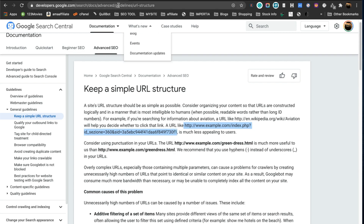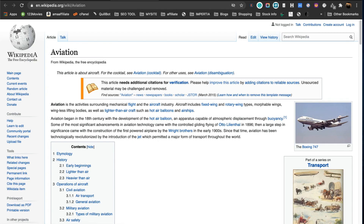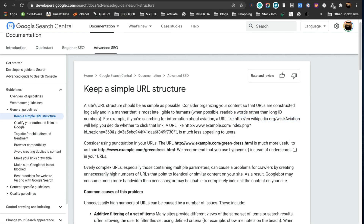If a URL looks like gibberish, readers won't be able to understand what that URL means. You want to keep the URL in line with the title and define it as clearly as possible so readers can identify the page from the URL alone. For example, Wikipedia's 'wiki/aviation' URL has a well-defined title and a well-defined URL — everything makes sense. But if it's a confusing URL, people might not know what the page is about, or even whether it's secure.